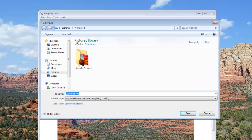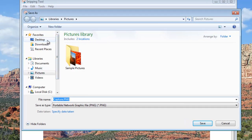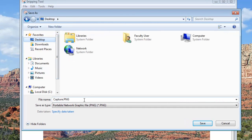It defaults, at least on my computer, to saving in the Pictures folder, but you can save it anywhere. Name it something appropriate so that you can find it again later — like I'll call this one Mountain.